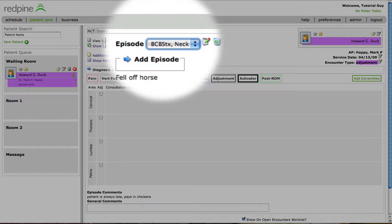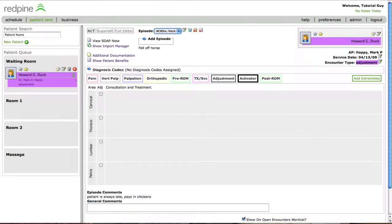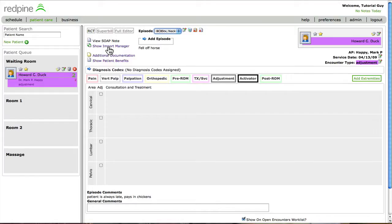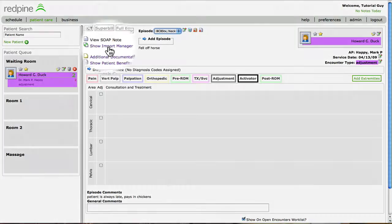Notice that the open episode is automatically displayed because we are seeing this patient for the same episode that we did the last time they were at the office. If we just saw this patient two days ago, what really changed? Shouldn't we be able to use the last date of service as a template?